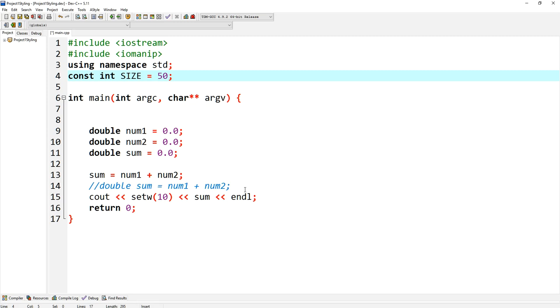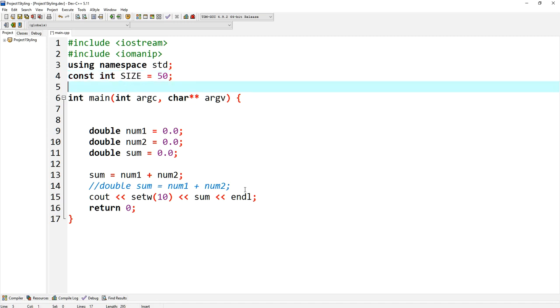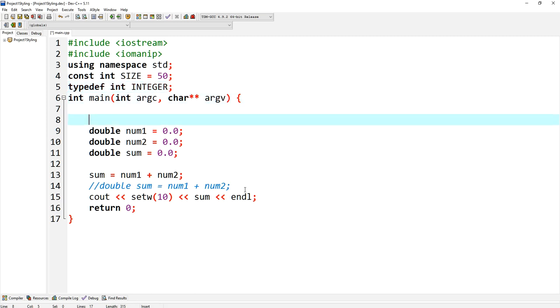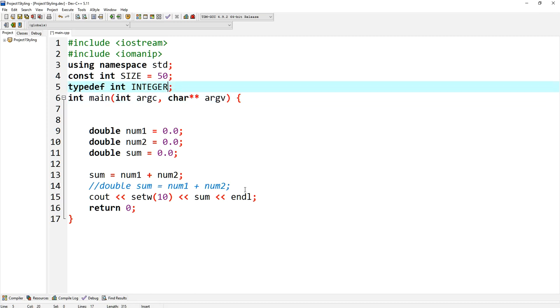The other styling guide is that your constants should always be capitalized. So I see a couple programs handed in, they're not capitalized, and that shouldn't be. So any constants should be capitalized. Any type definitions, for example if I do typedef integer...